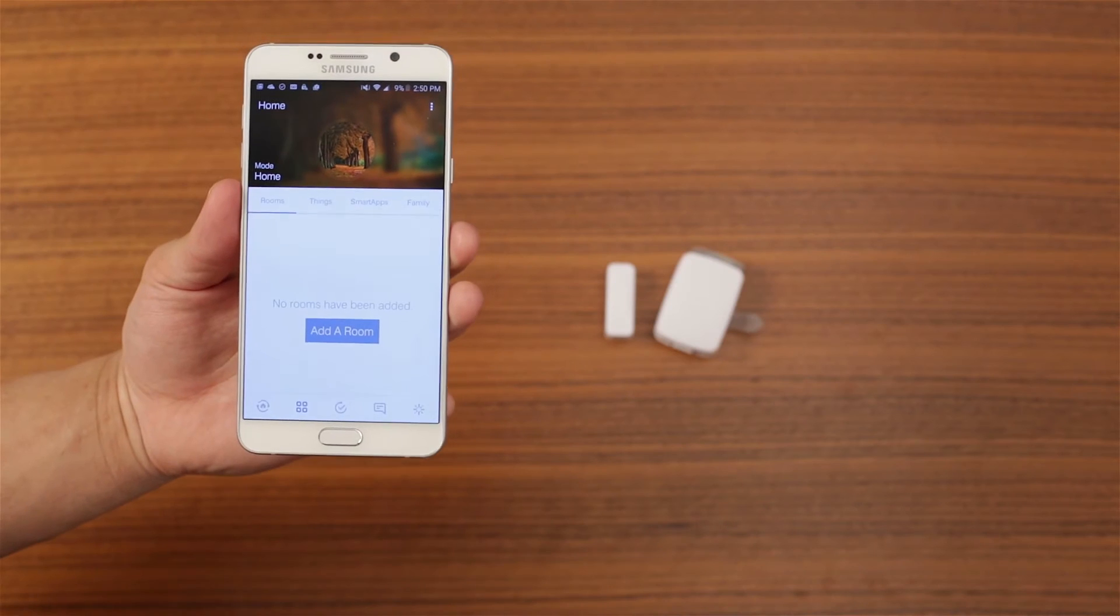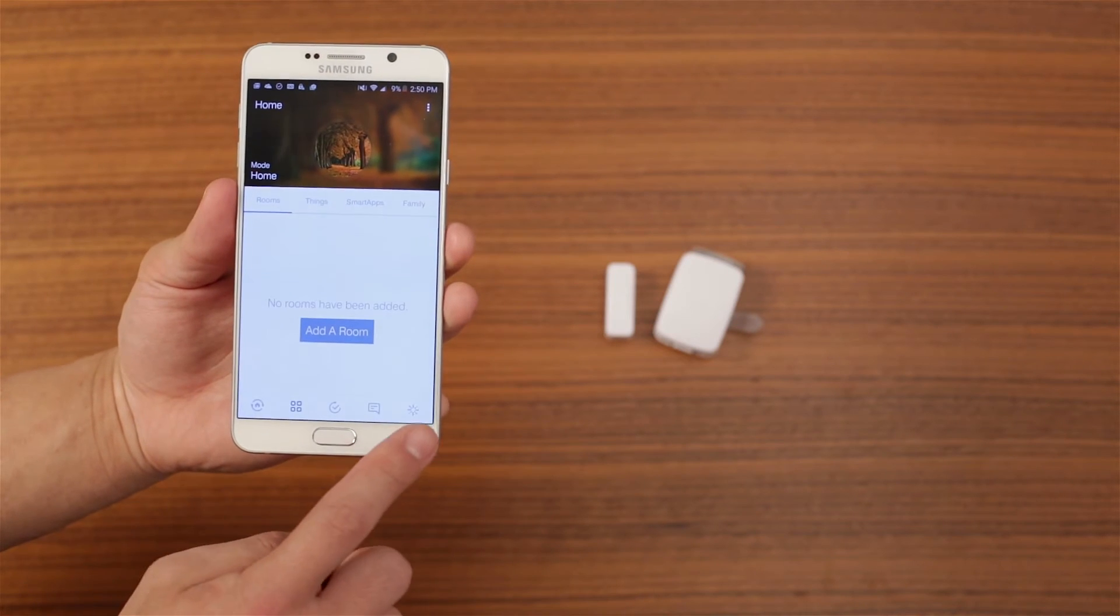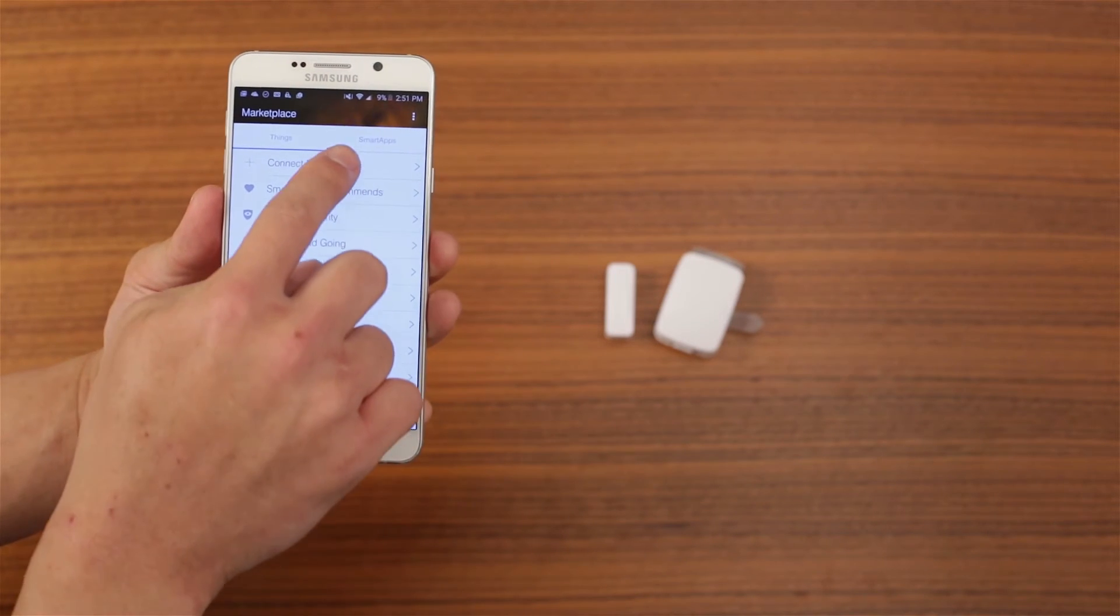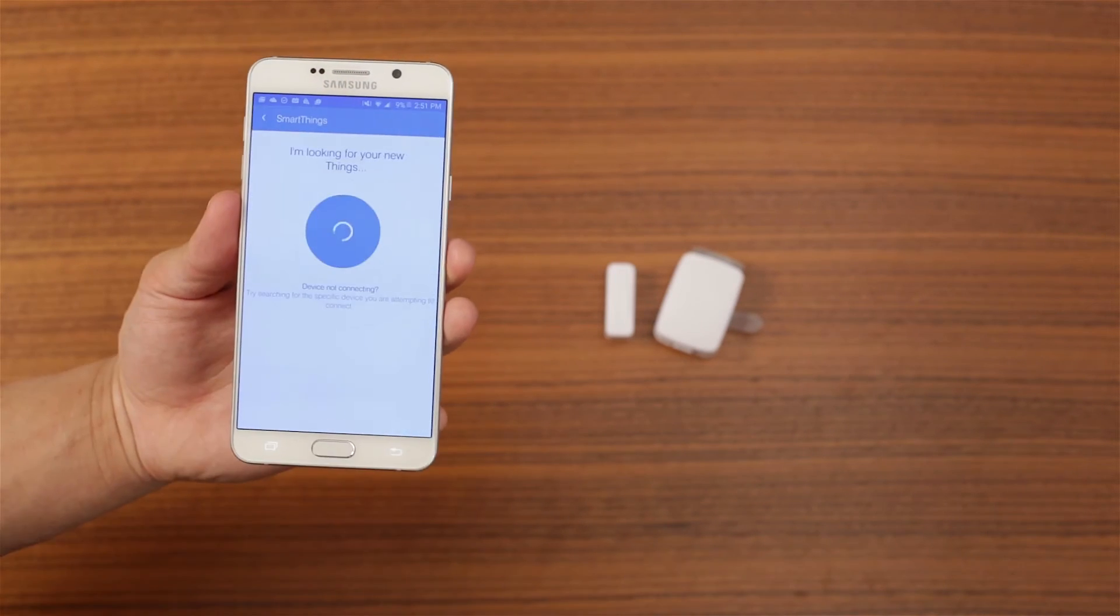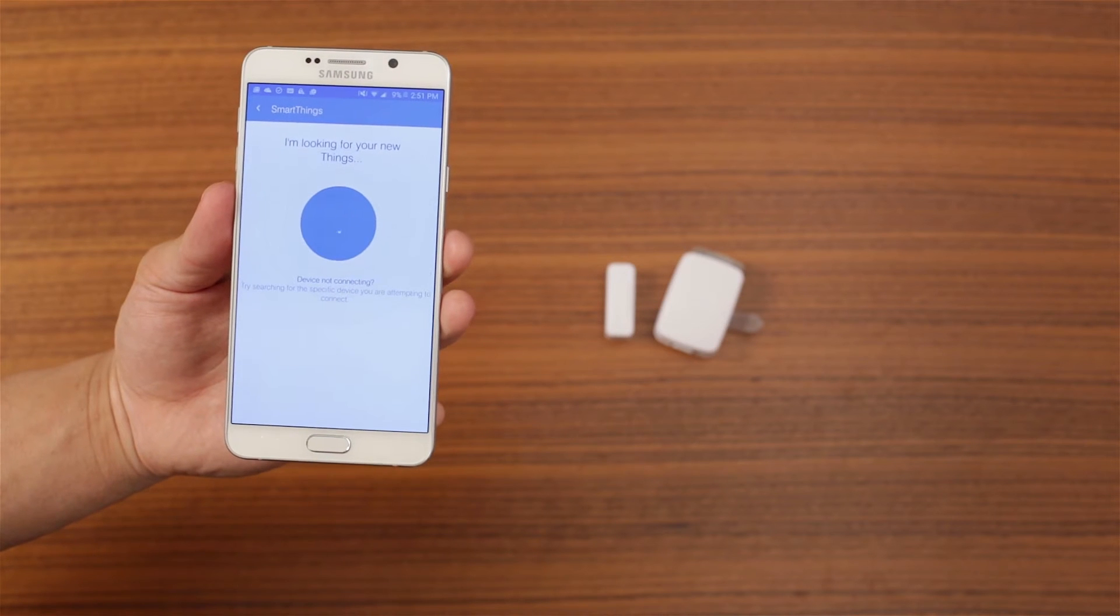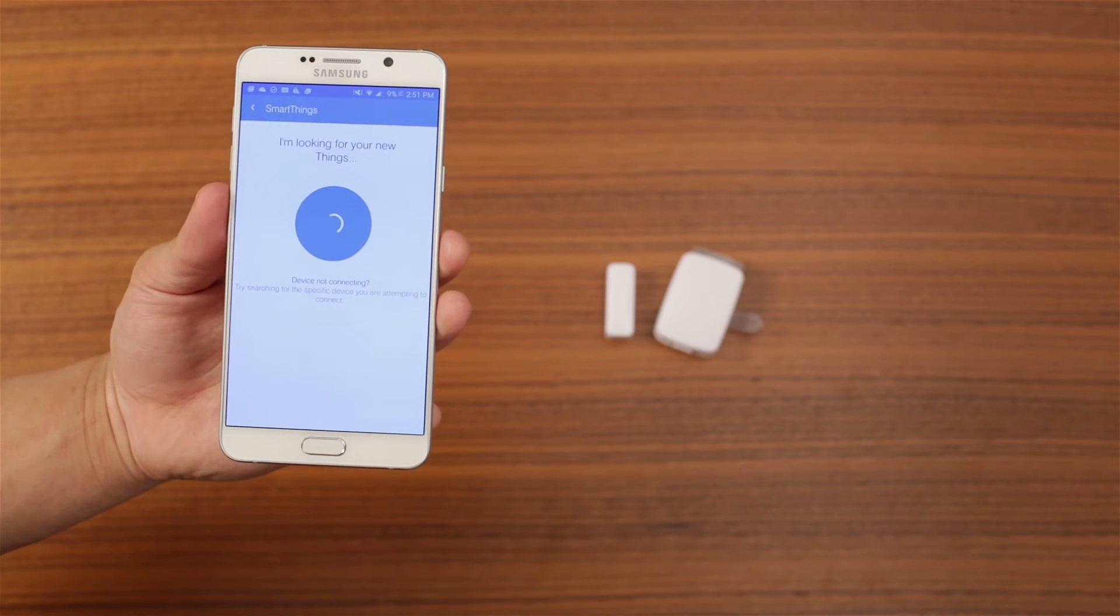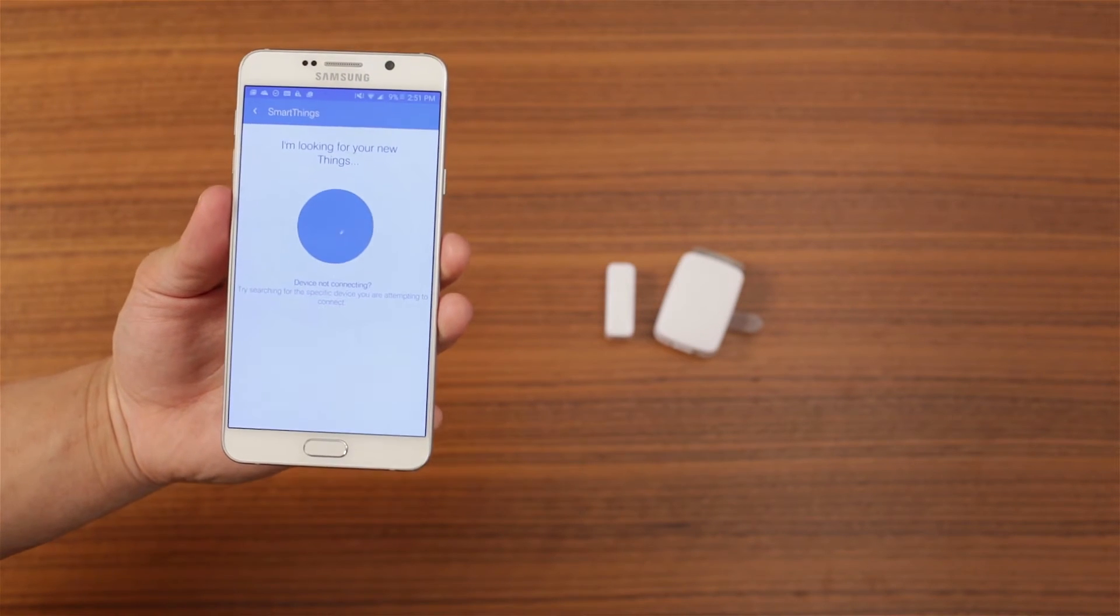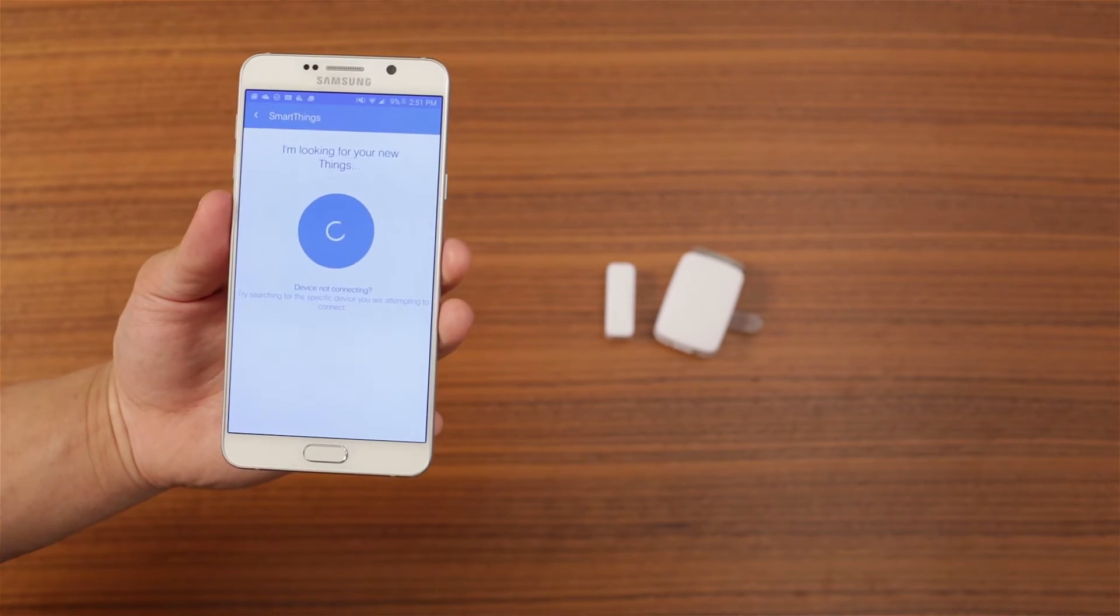Next, using the SmartThings app, put the hub in what's called join mode or pairing mode. To do that, tap Marketplace, then tap Connect New Device.